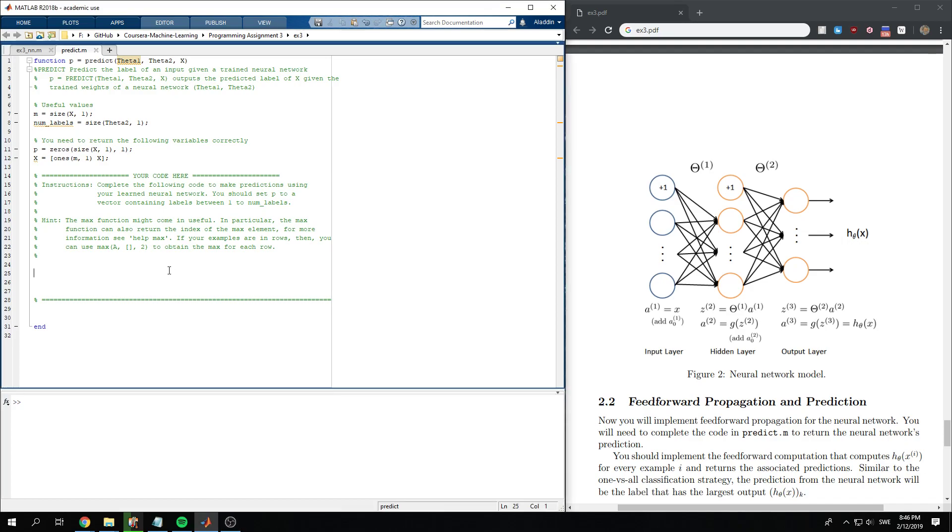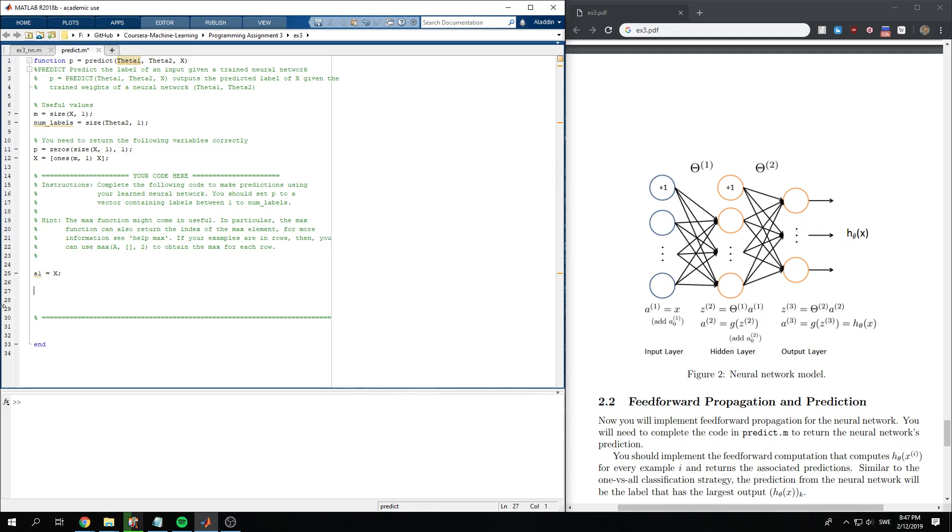So what we want to do first is call a1 as our input x. Then we know that we need to multiply each of the thetas with a1. So we need to check the sizes, the size of a1 and theta1.